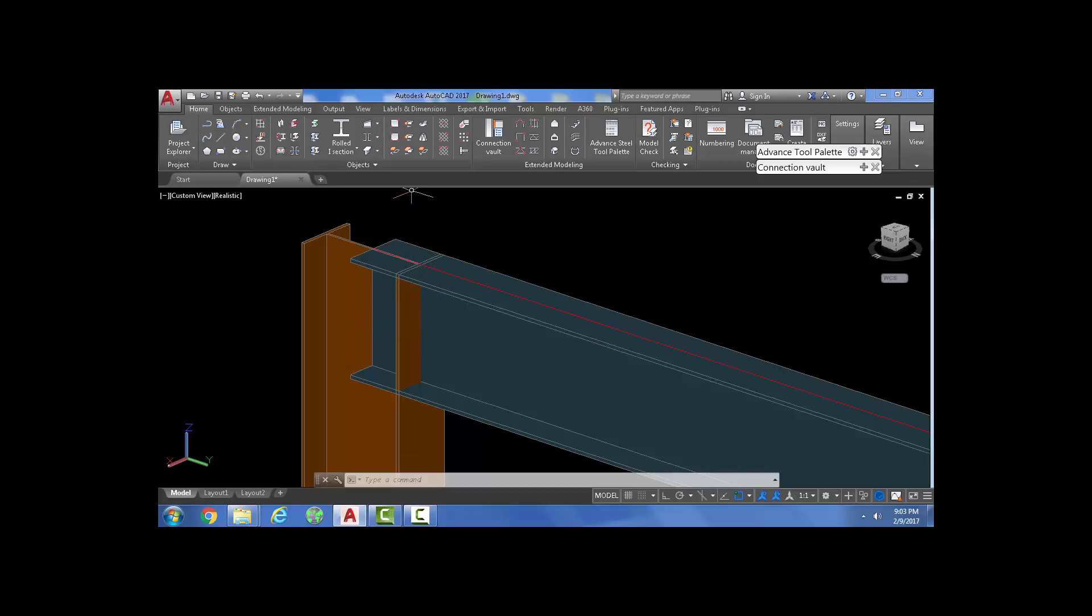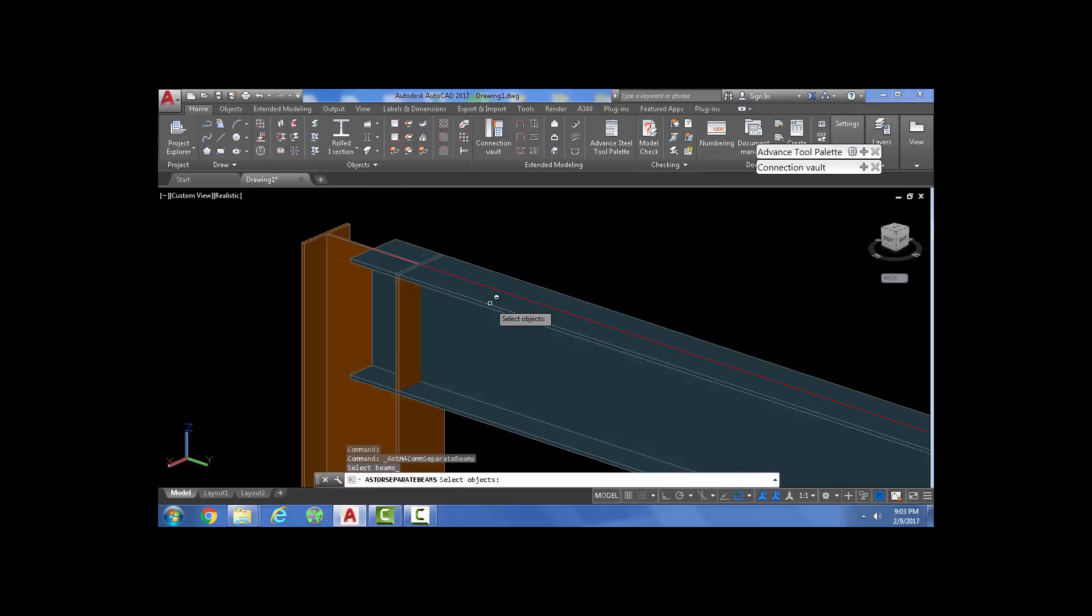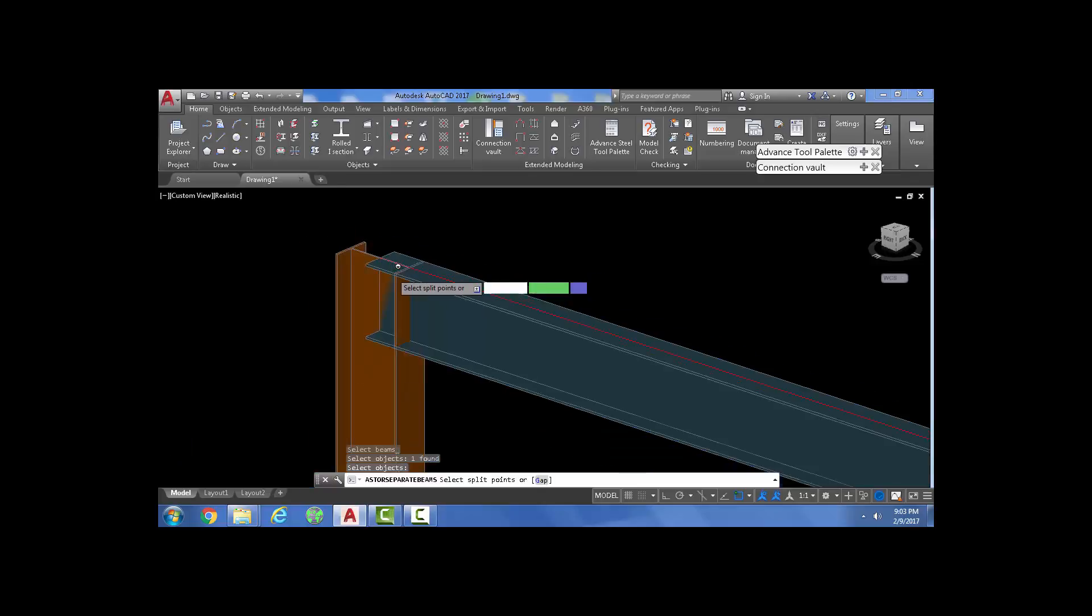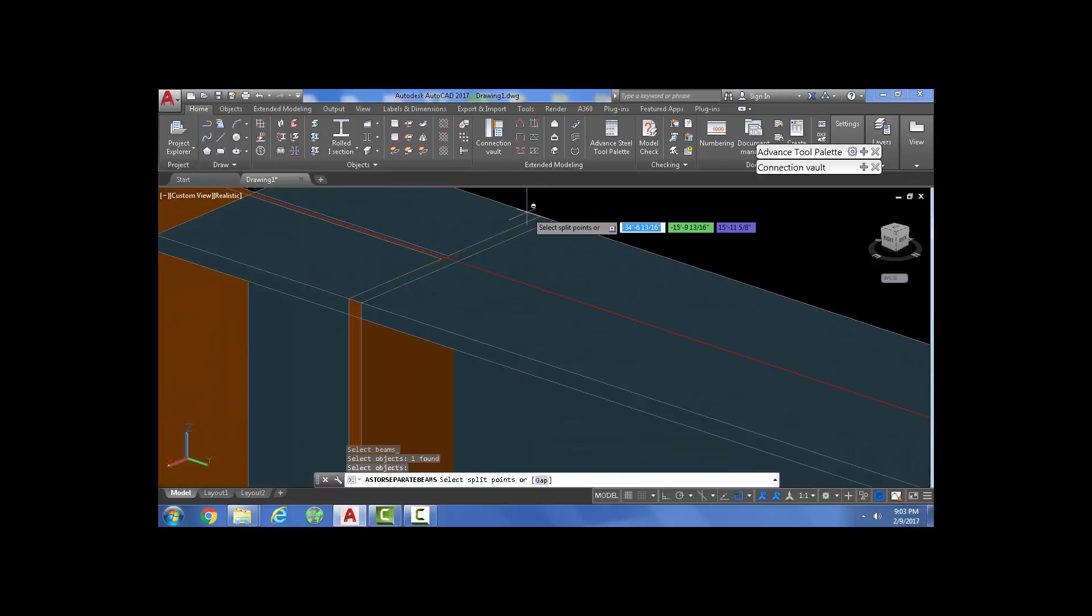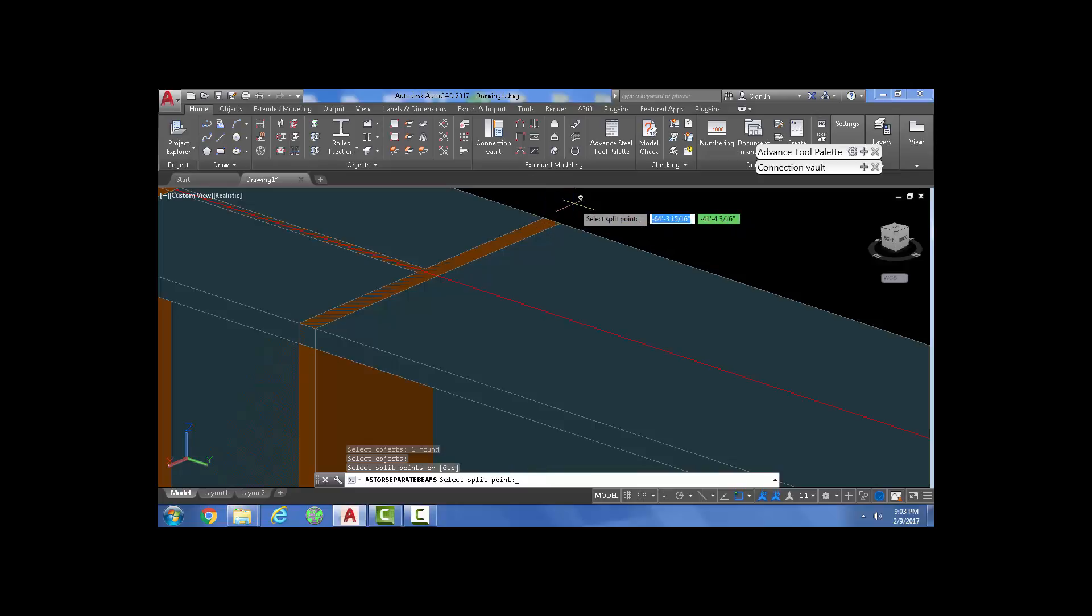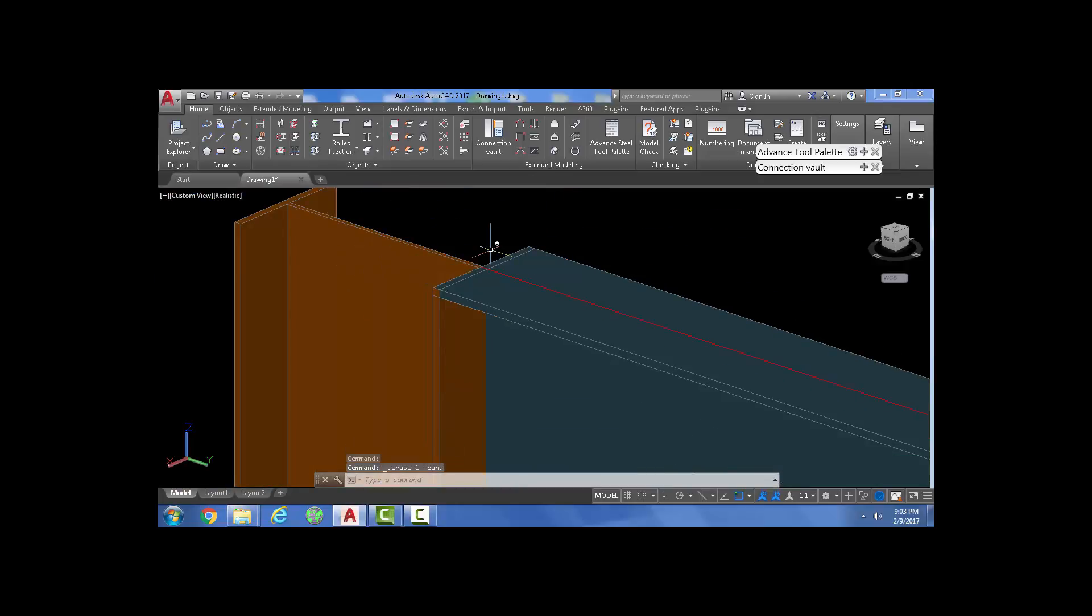Try as much as possible to use the split command. And what that does is just splits the beam at a certain point and we pick that point there. Right click and then it splits the beam right away.